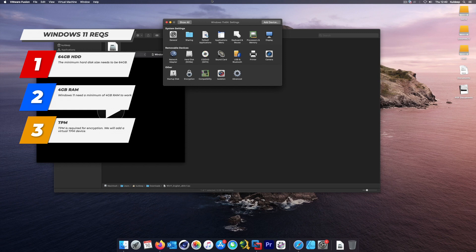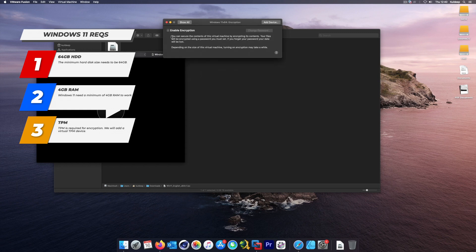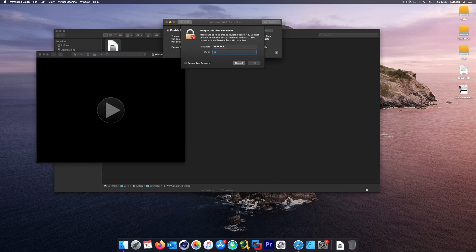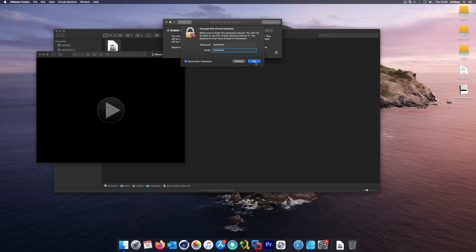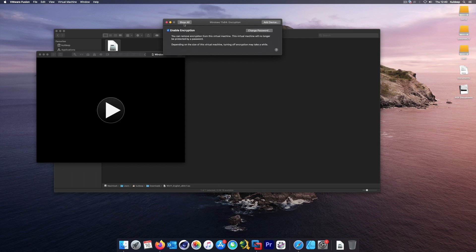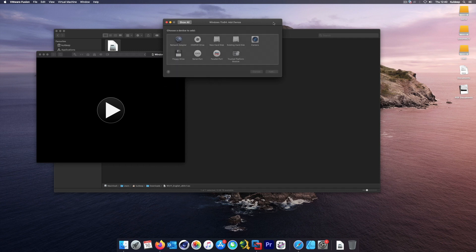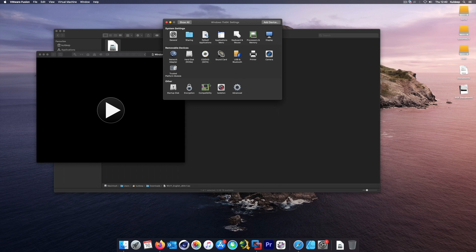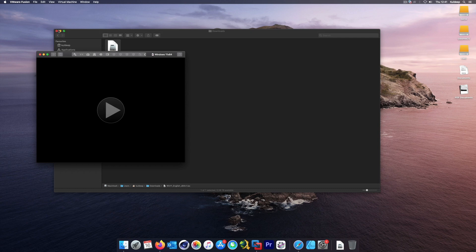The third requirement is the Trusted Platform Module. To add it, go to Encryption, enable encryption first, and give it any password — make sure to remember it or check the 'Remember the password' box. Once encryption is enabled, go to 'Add Device' and add a TPM module. All three requirements are now met: hard disk at least 64 GB, at least 4 GB of RAM, and a Trusted Platform Module. Let's start the virtual machine.